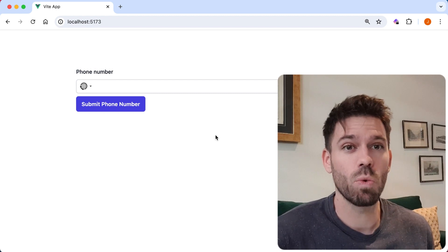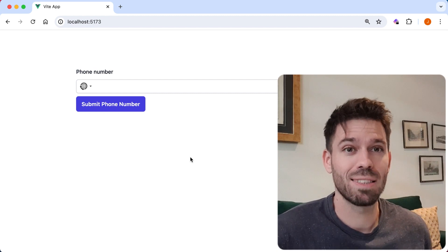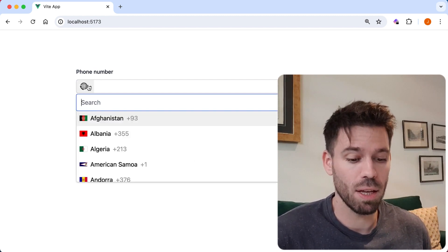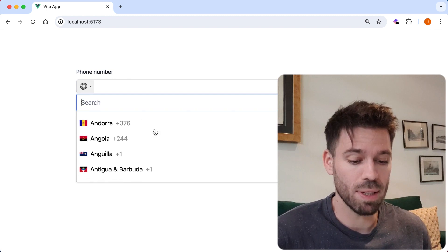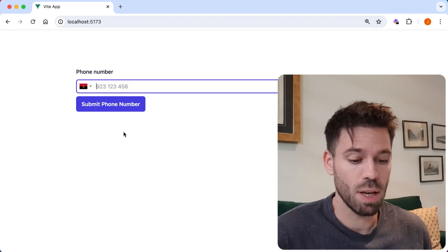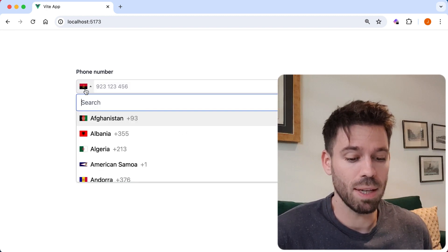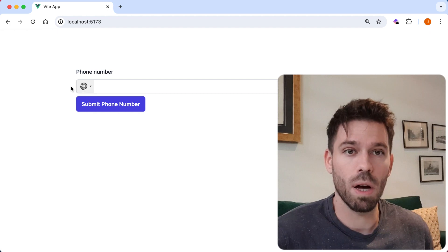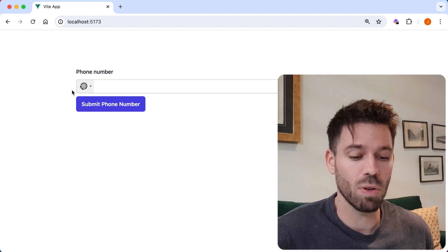In this video, we're going to look at setting the initial country on the input. So if we have a look here, you can see we can select countries, but by default, we get this globe icon with the phone on it.